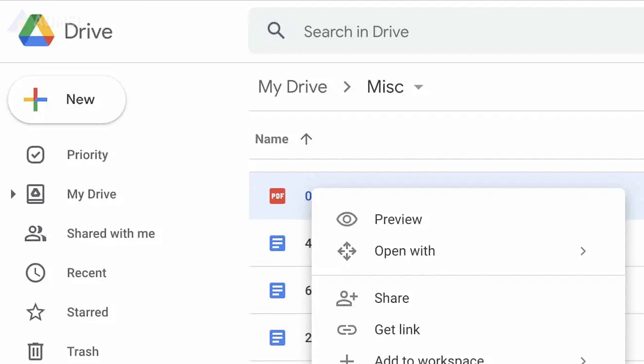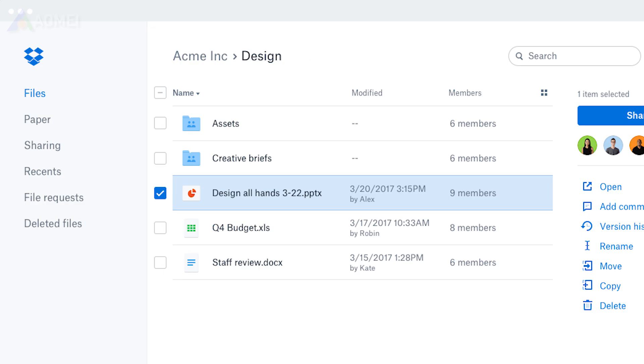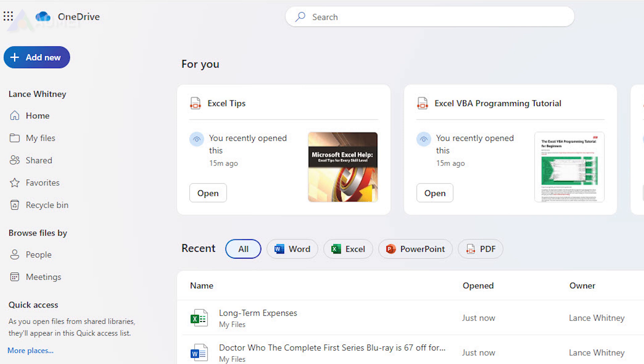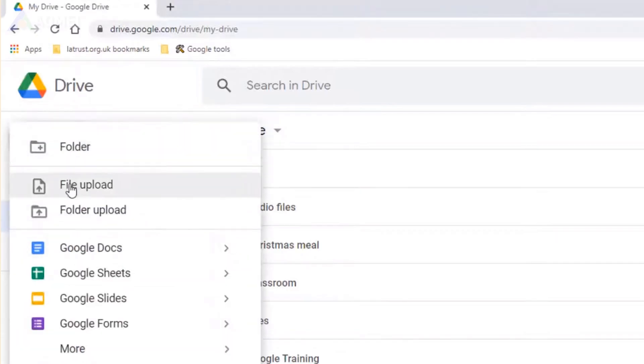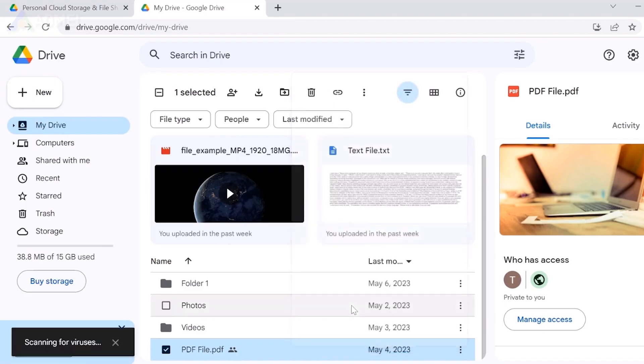Another simple method is to use cloud storage services like Google Drive, Dropbox, or OneDrive to transfer large files from PC to PC over the internet. You can upload the files on the source computer to the cloud and then download them on the target computer.